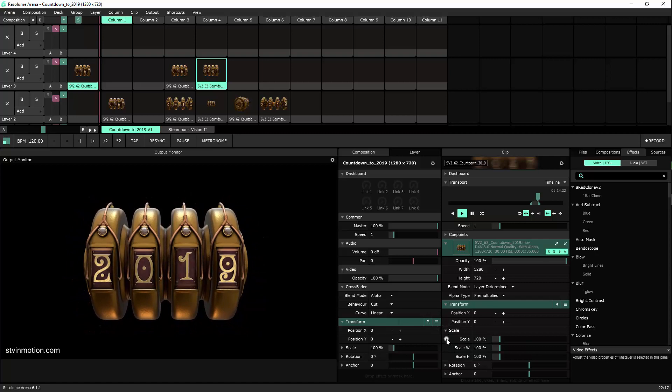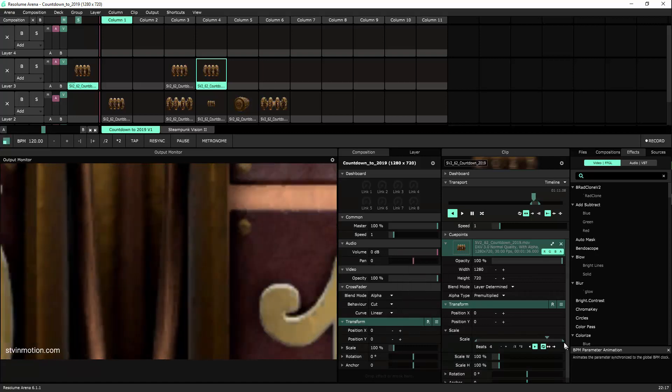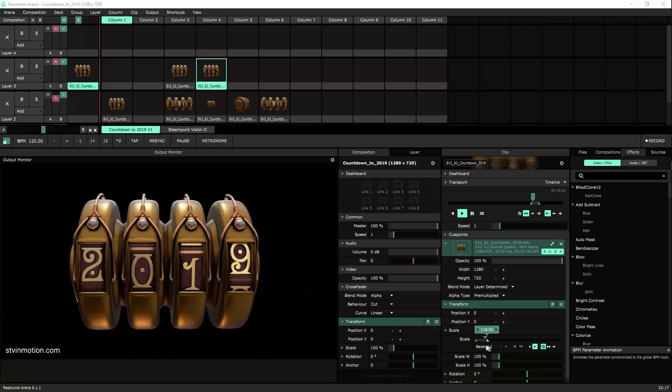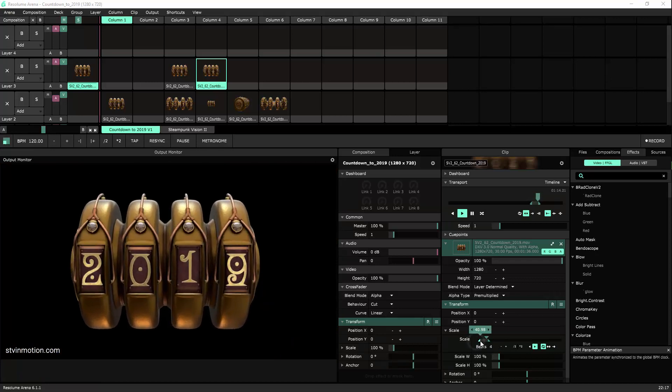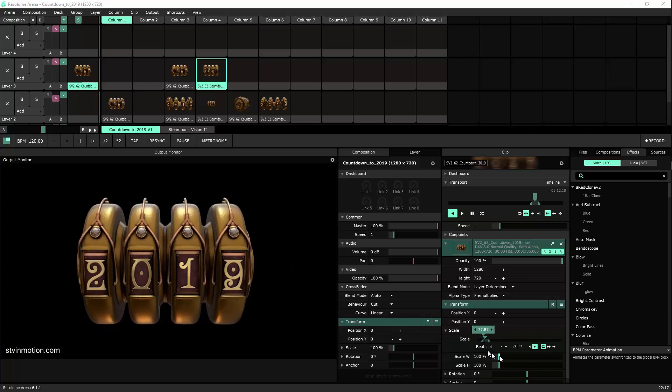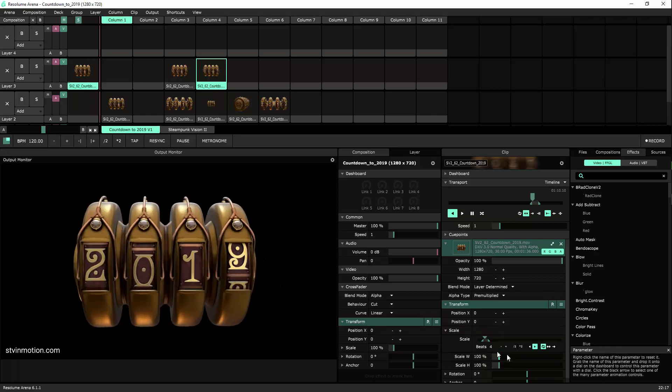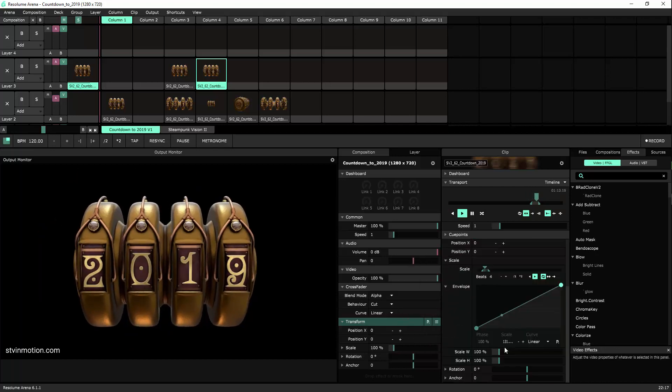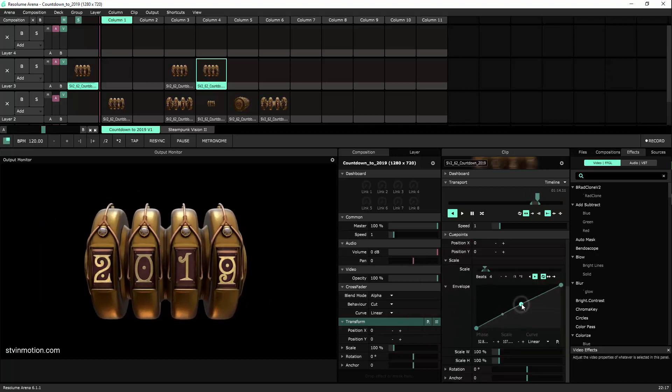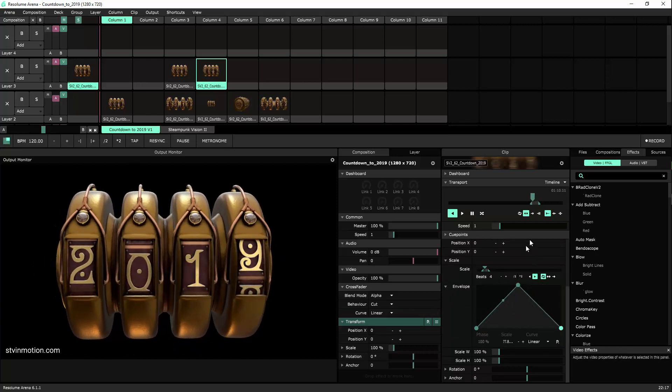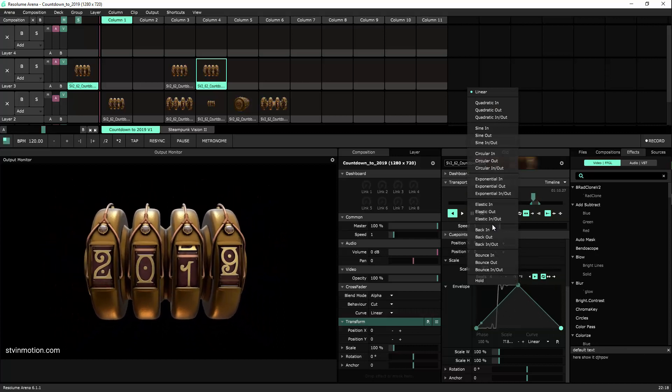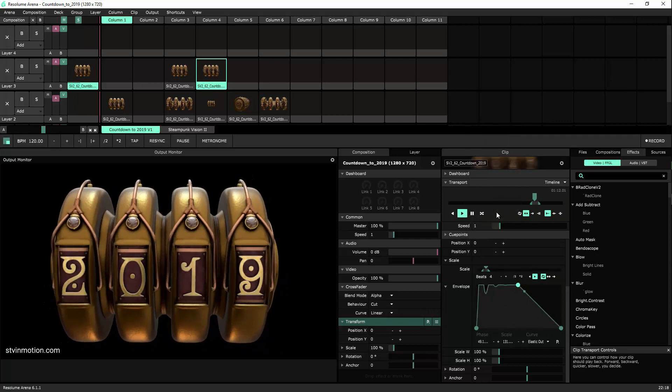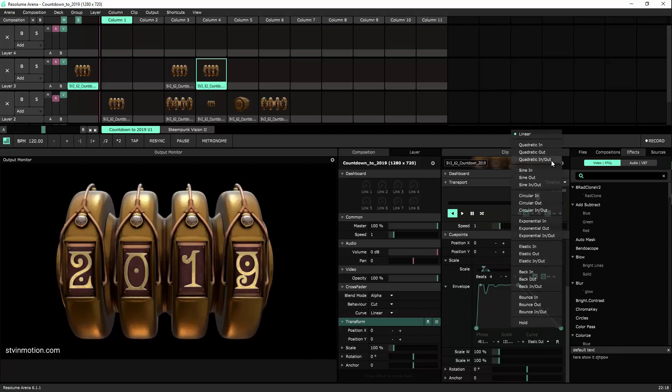By changing the scale properties to BPM sync, let's limit the scale to about 130, minimum will be 70. Now let's add this beautiful envelope animation engine that I really like because we have so much control of the keyframes. This one will be elastic out and this one will be quadratic.